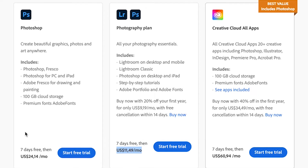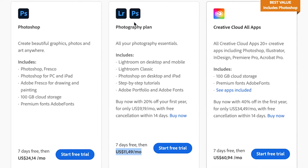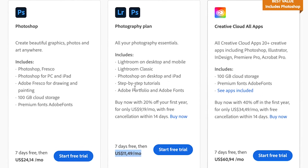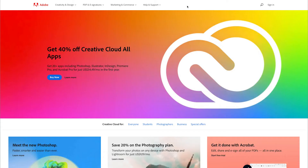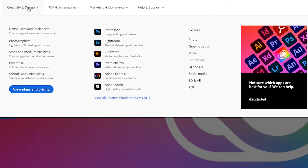In this video I'm going to show you how to install Adobe Photoshop CC on your Mac. To get started, head down to the link below the like button and click on that — it's going to take you across to the Adobe website. Then we're going to head over to Creativity and Design.